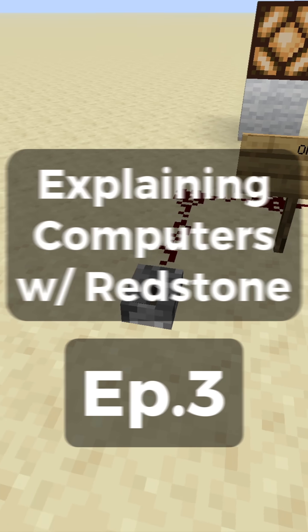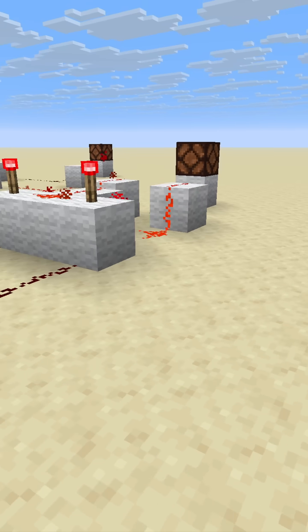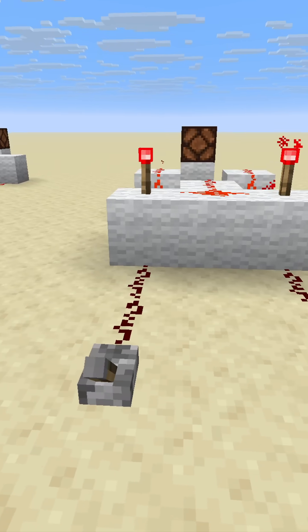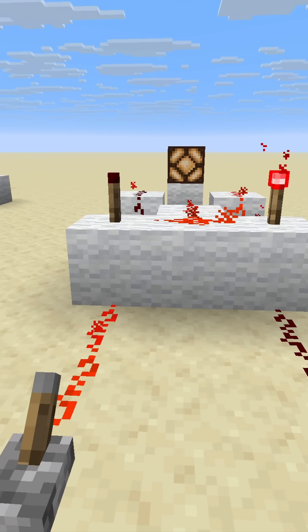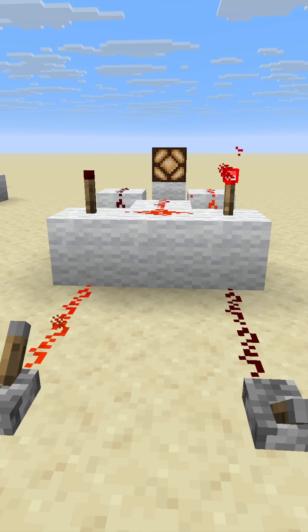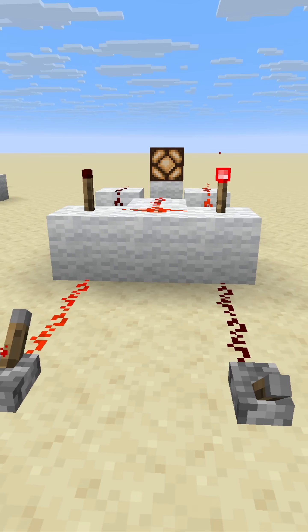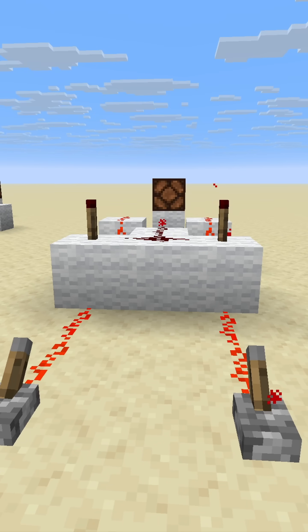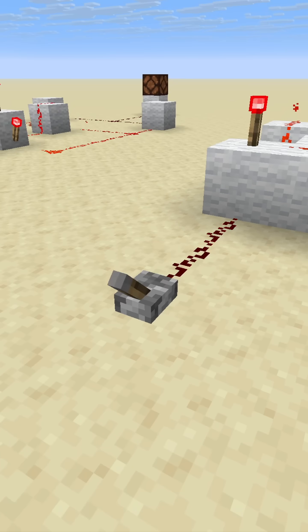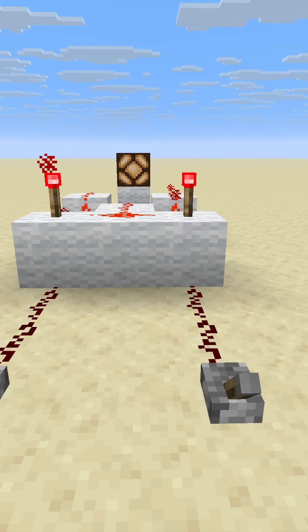Explaining Computers with Redstone. In the last episode, we discussed our basic logic gates. I think it is about time that we actually use them, so let's use these logic gates to do math.